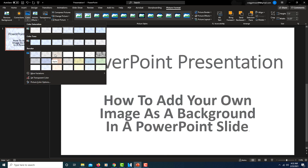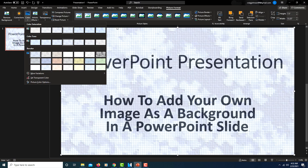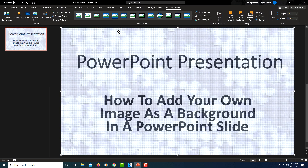That's how you add your own picture as an image background in PowerPoint. Thanks for watching!